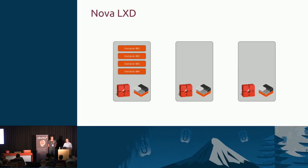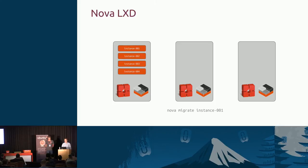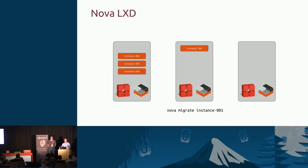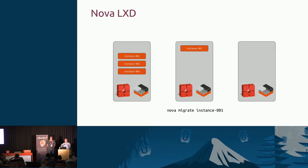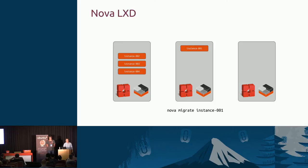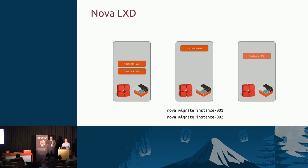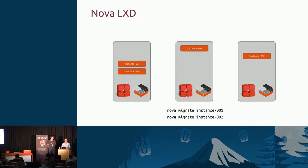You can also migrate containers. We can shift our workloads around. If we do feel that a container needs moving off a very highly contended host, it is possible to then migrate that off to something that's a little less busy. That allows us to have the migration features that you typically find in a KVM-based cloud, but also in a LXD-based cloud as well. We can move those workloads around if need be.